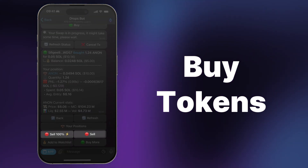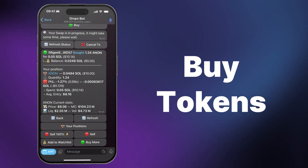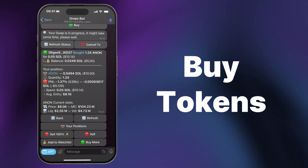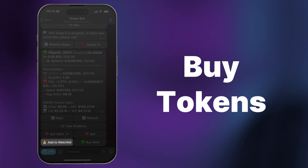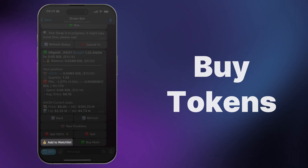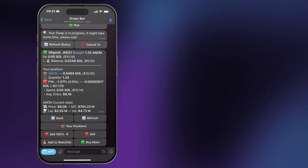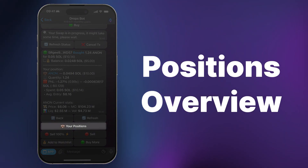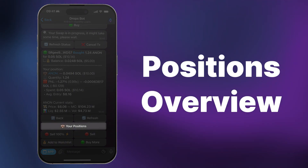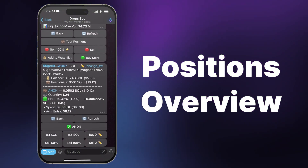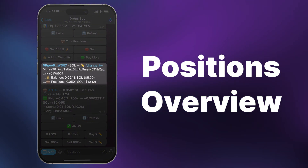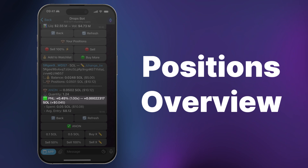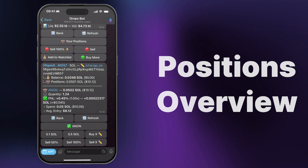You can immediately sell your tokens or purchase more. You can also add the purchased token to the watch list so you will be informed when its price changes. To see all your tokens, click the Your Positions button. From here, you can see the active wallet balance, profit and loss ratios, and other information.